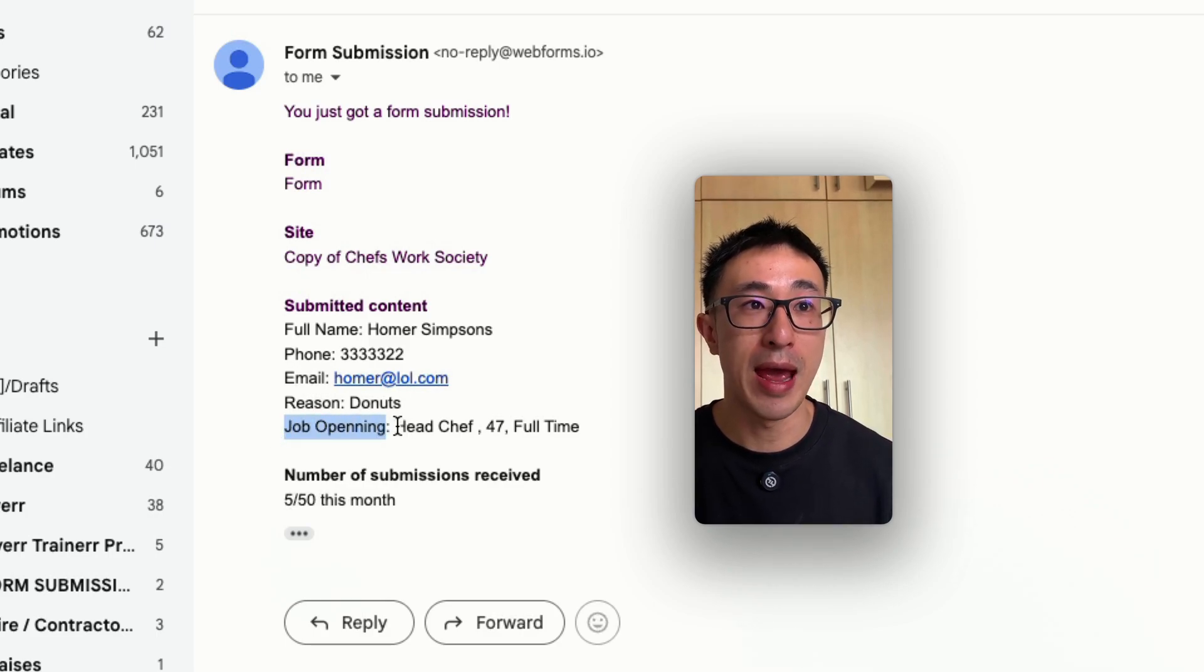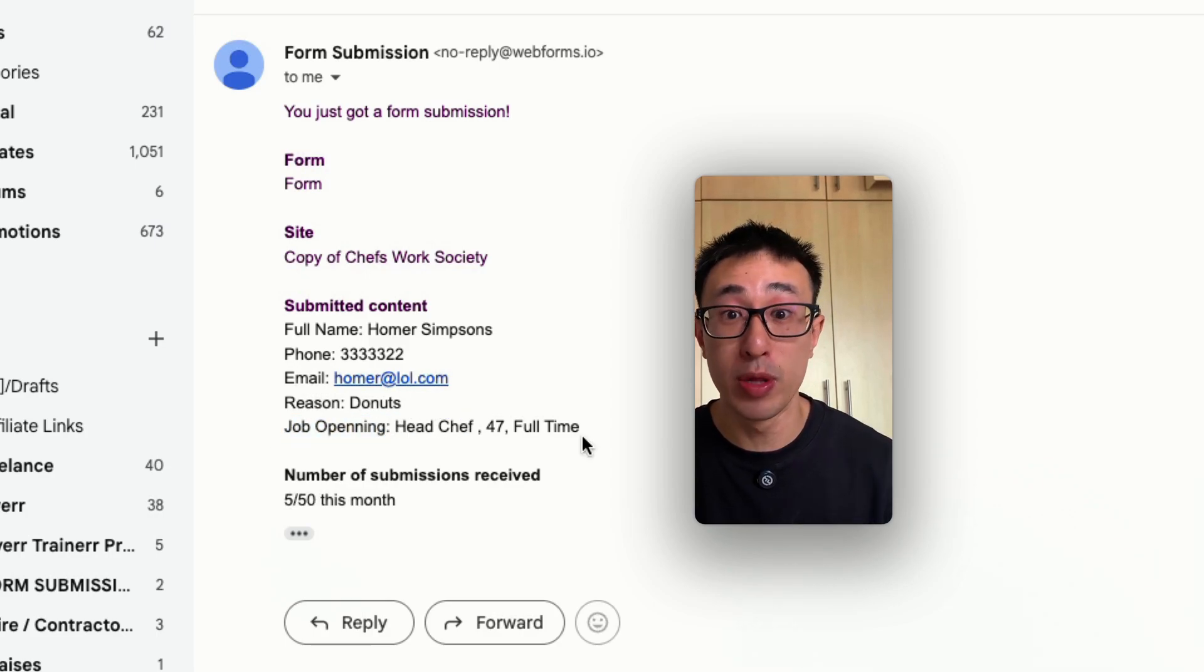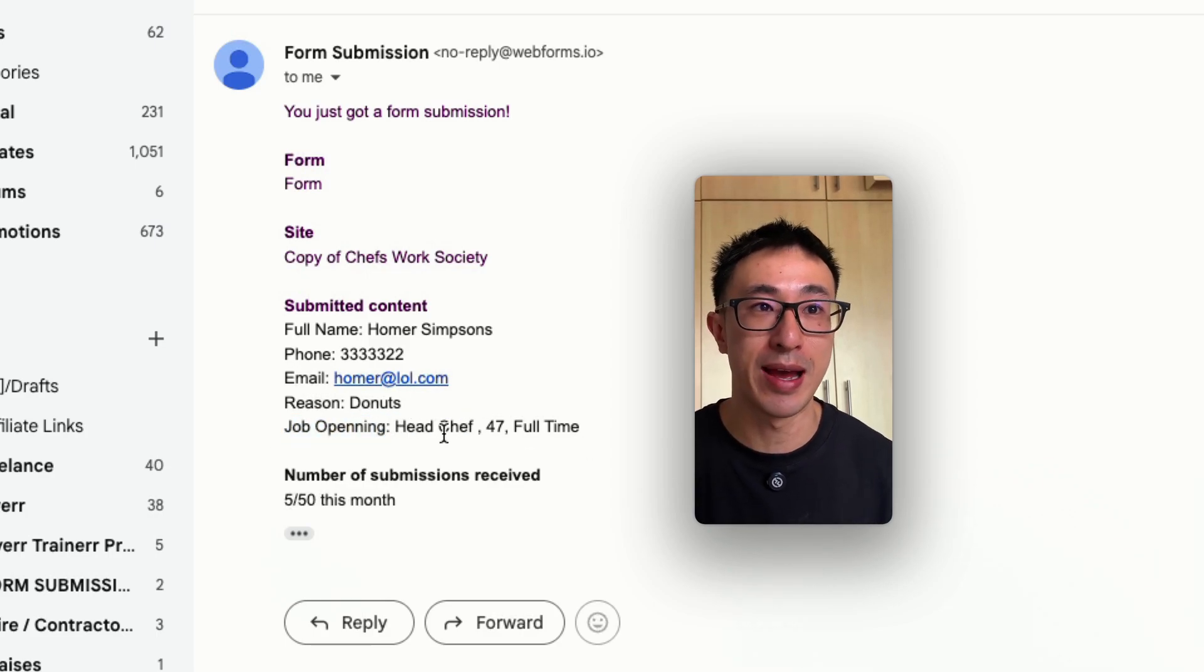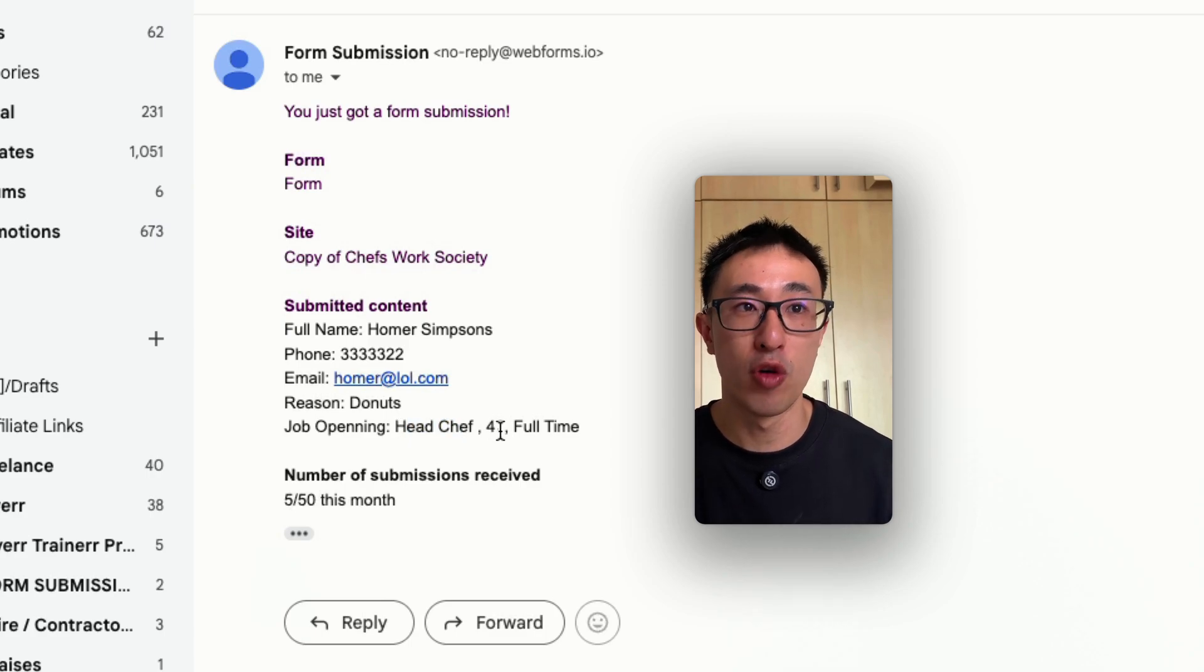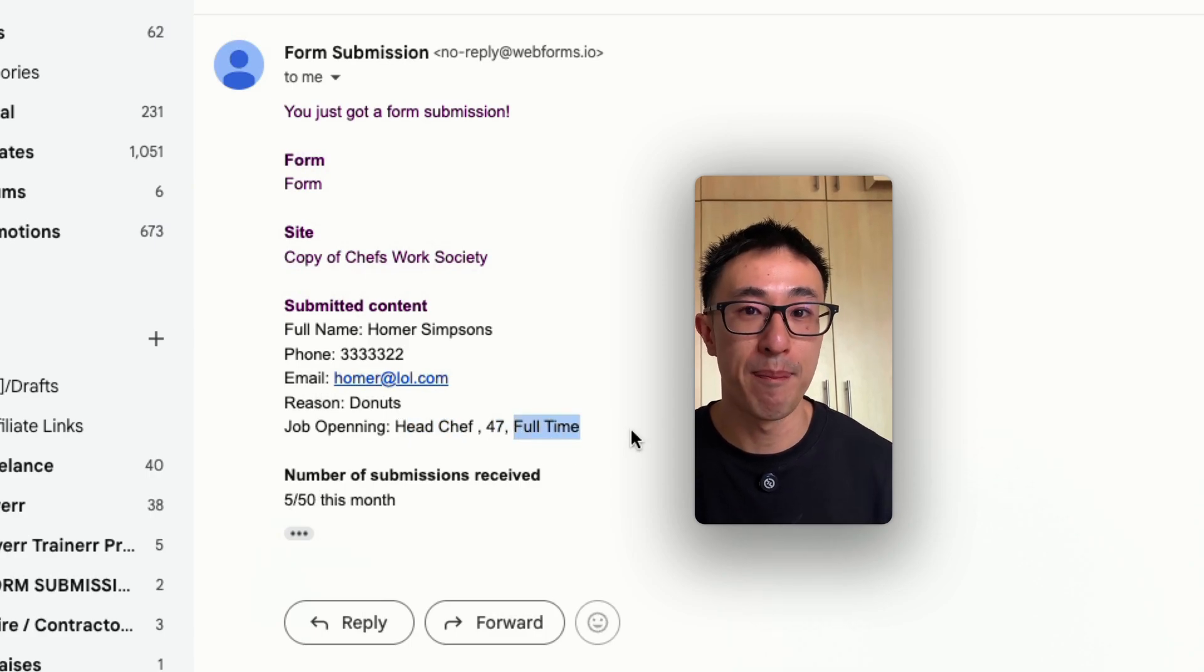And then below this is the new input field that we just added through custom code saying job opening. So that's the name. And then right on the right hand side is pulling in the dynamic text. It's a head chef role, $47 an hour full time.